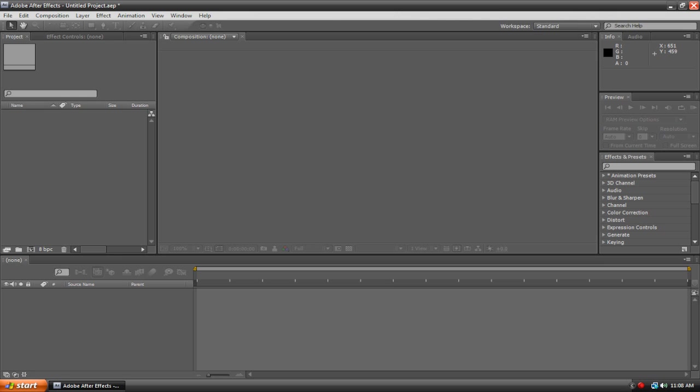I'm using Adobe After Effects CS4. You might be using a different version, so there might be some different things, but it should be all pretty much the same. Let's get started.